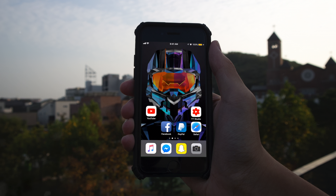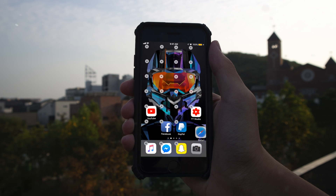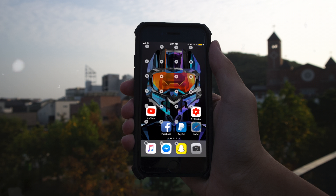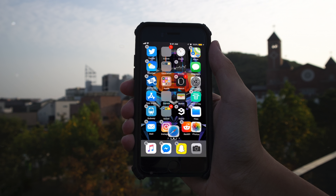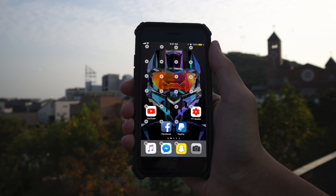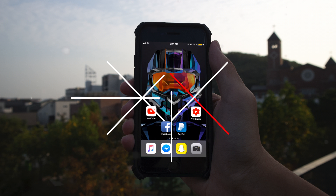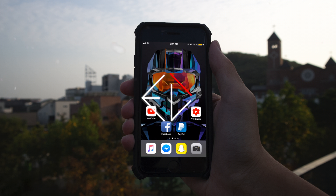Hey everyone, I'm back with another video and today I'll be showing you how to place your apps anywhere on your home screen on any iPhone. As you can see, if I move this app, it appears as if these apps are in the middle of nowhere — and usually on a normal iPhone you can't do this, but today I'll be showing you how.